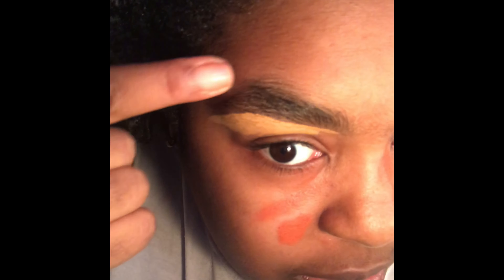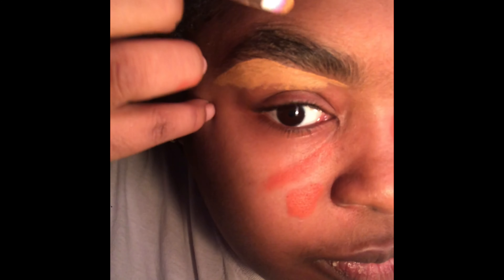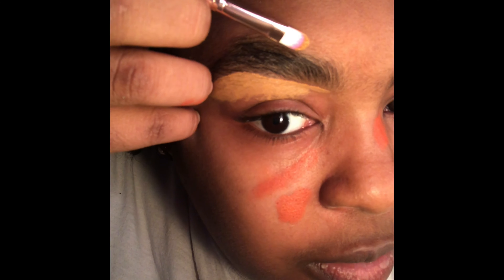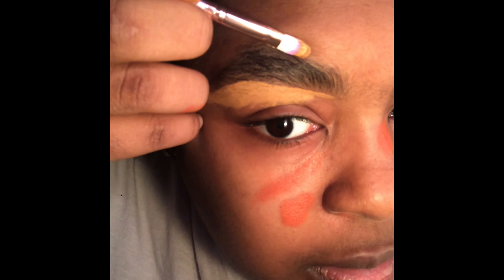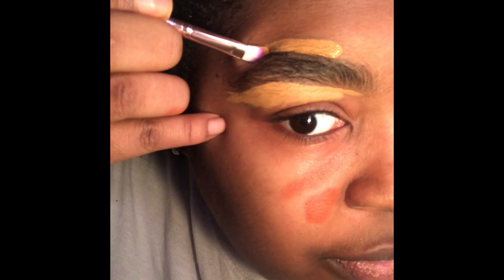I do the exact same thing up here on the other brow. These brows are all the way grown out, so you're going to shape it where you want it to be using the concealer — covering up all that new growth.